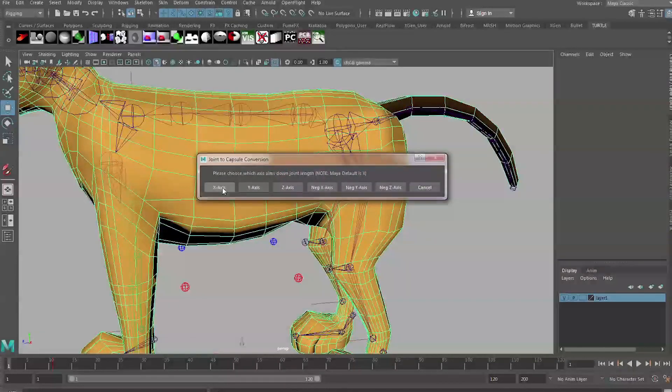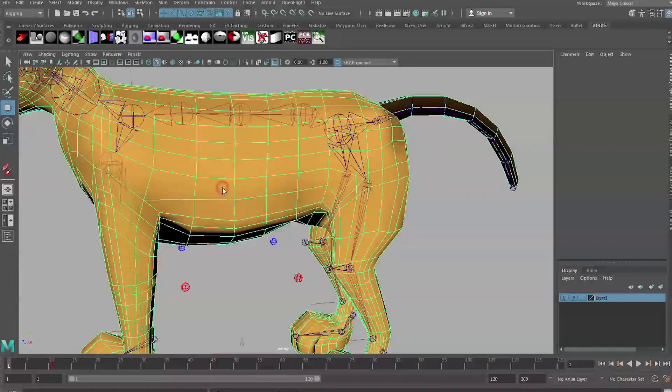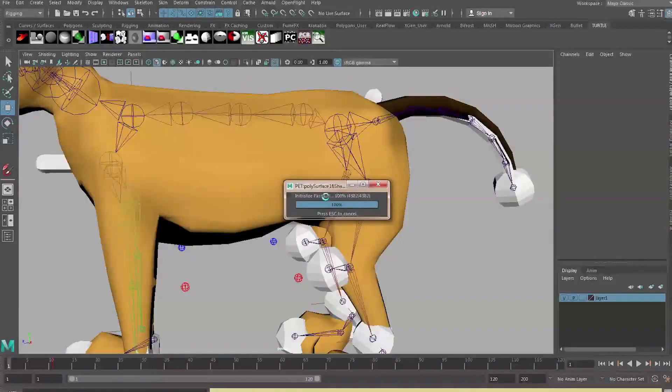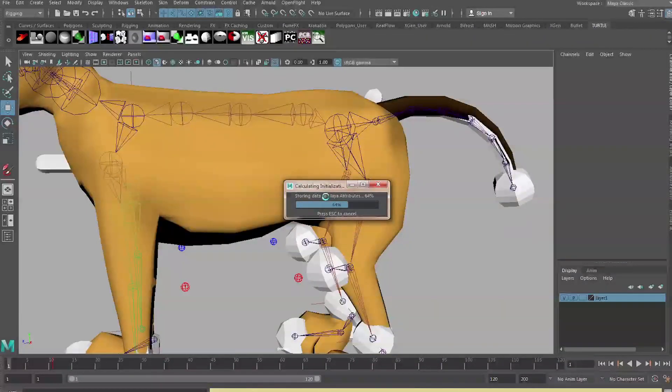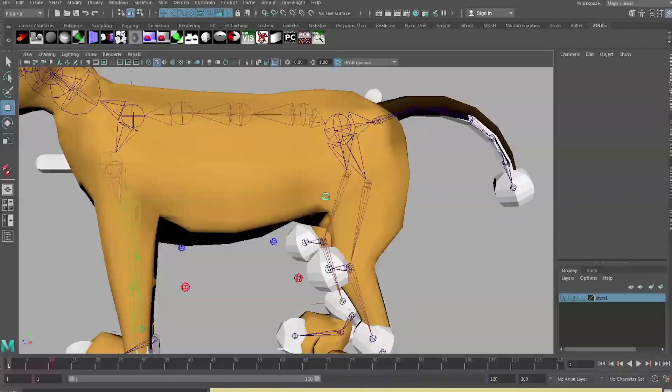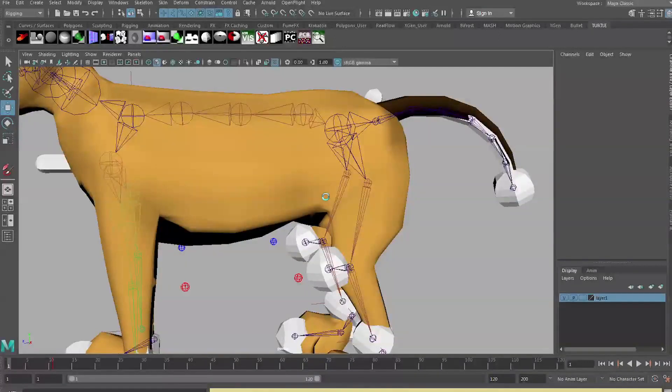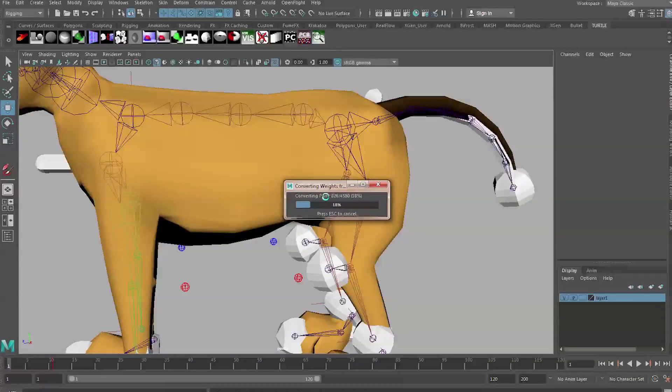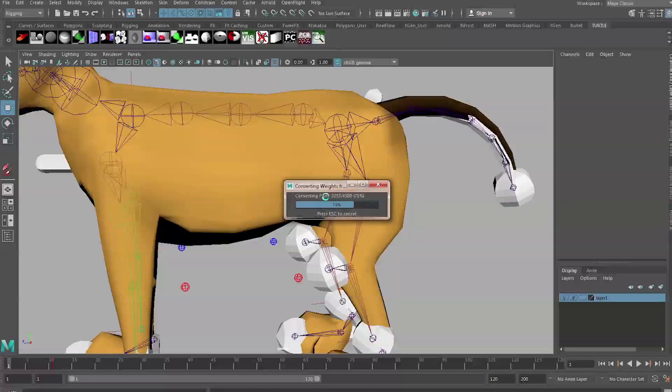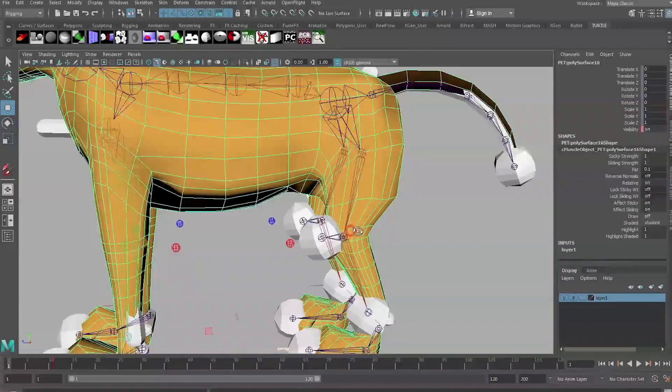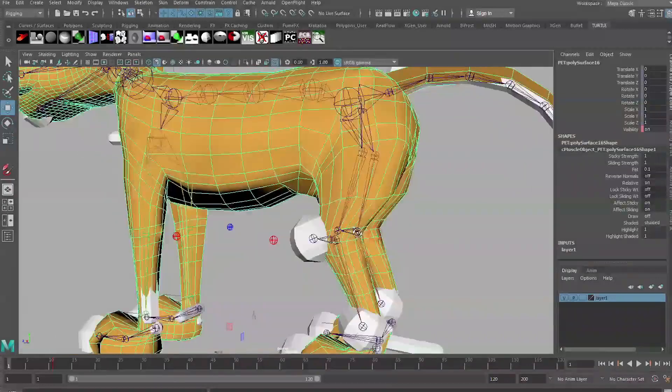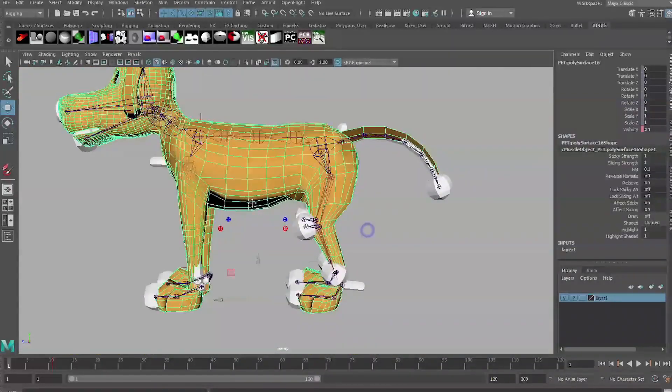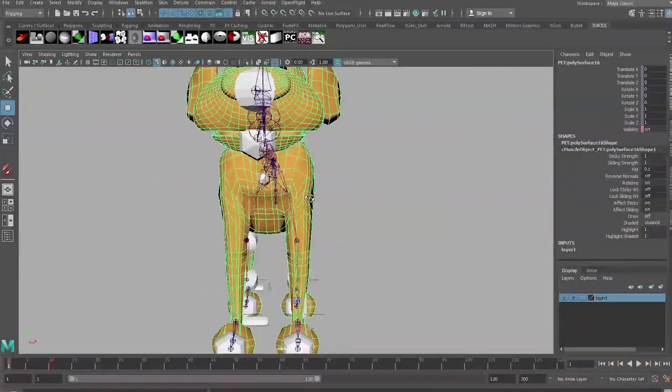I always find that it's best to just disable this for now, but you can delete it if you want. If you just disable it then you can re-enable it again later if you need to make any tweaks. The first window which pops up is going to ask you which axis points down the joint and we have just found out that it's the X-axis. Now it's going to run through this process of applying capsules to every joint in our rig.